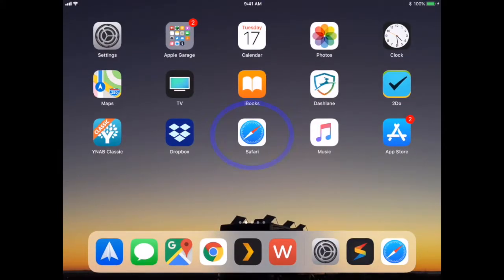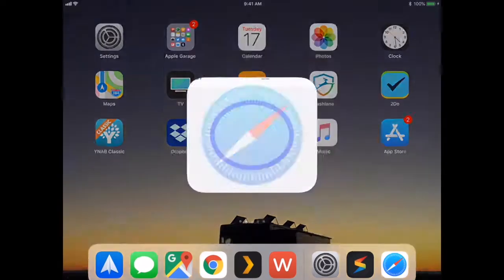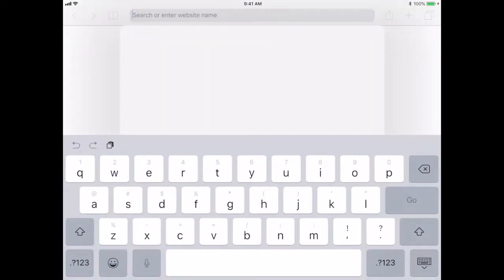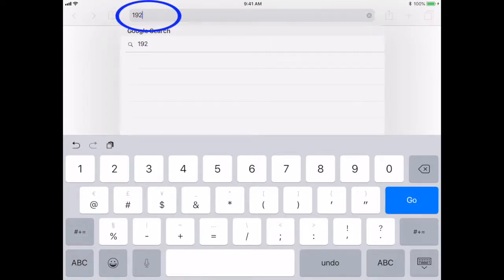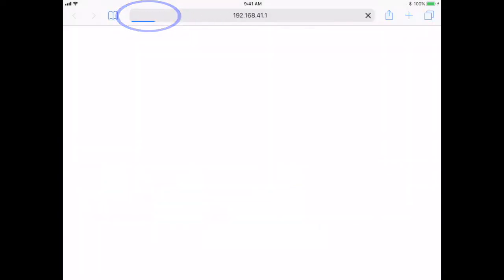Once your device is connected, open a web browser and enter 192.168.41.1. This is CoachProxy's internal network address for use when you're connected directly to CoachProxy's Wi-Fi.